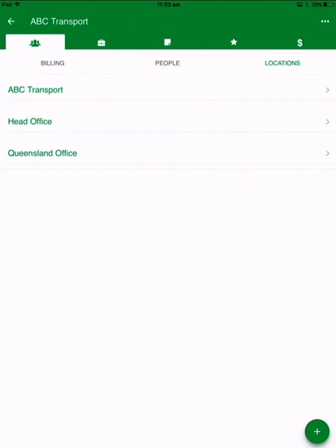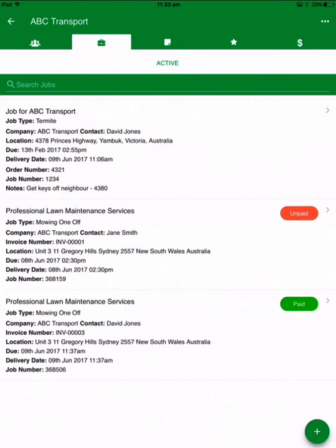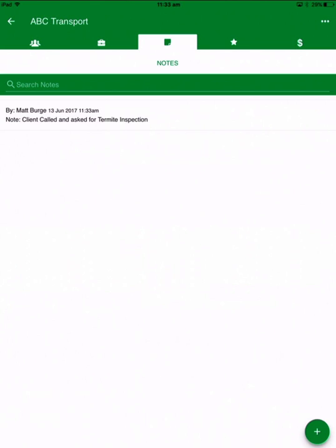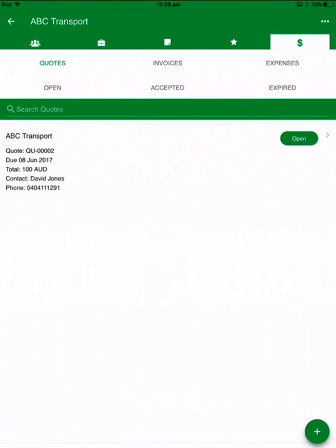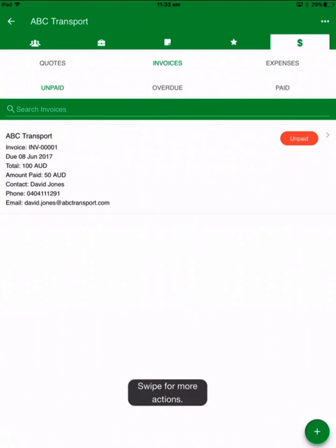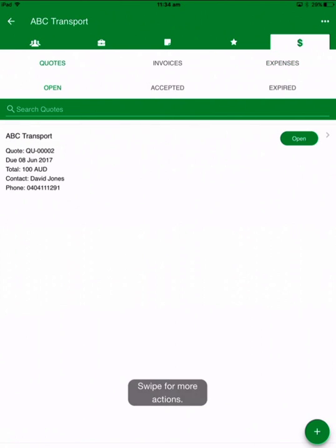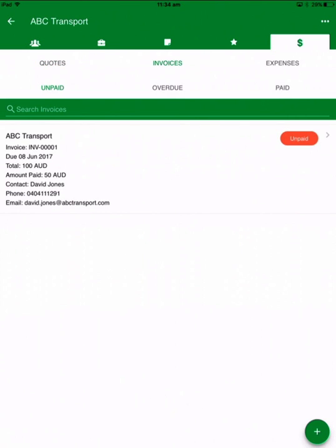You can look at the different people in the organisation. Under the icons across the top you've got billing, people, and next to that is locations. You can have multiple locations for the client — for example, an estate agent might be the customer but they have multiple locations that you work on, so you can list those separately. Next to the contact details is jobs, showing all jobs for this particular customer, with coloured buttons showing unpaid and paid invoice status. Next to that is notes for the customer, then leads for this particular client. And then finally you've got the financials — quotes, invoices and expenses — with sub-menu filters that change as you switch between them.